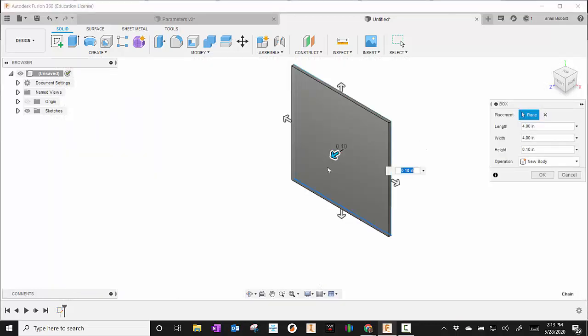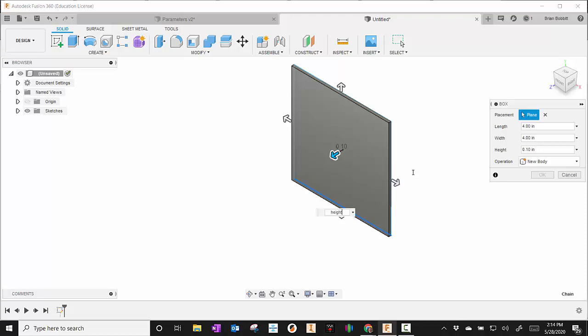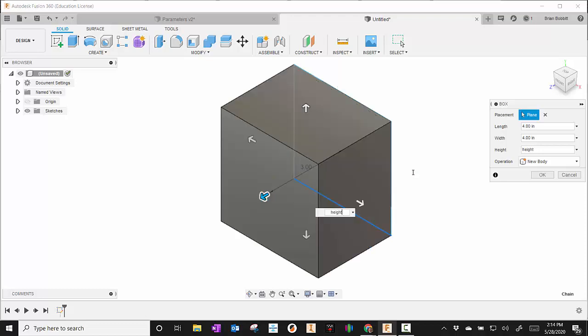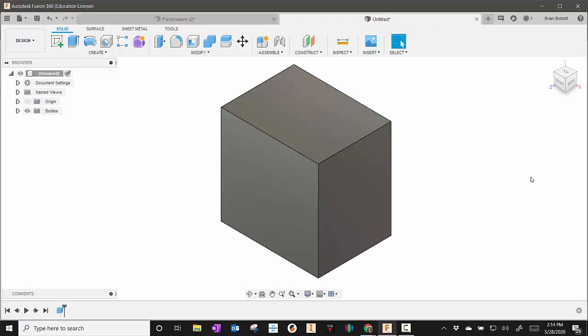Once I press enter, I can drag this out a little bit. Right here it's already got a value there, so I'm just going to make this one be the height. I start typing that in and press enter when it shows up, and I'll hit okay.